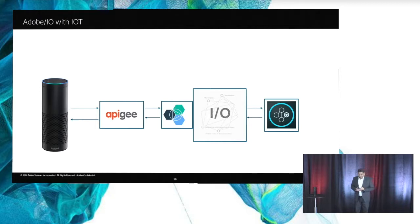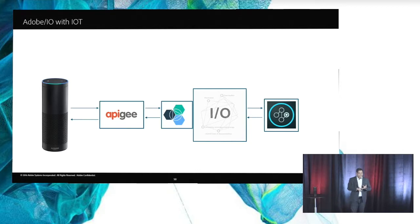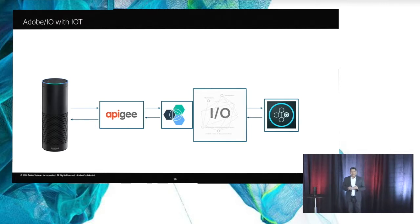So now let's get into the demo. We talked about Adobe I.O., we talked about experience data and build, how all of this comes together. So here I'm going to show you a demo of how things come together.